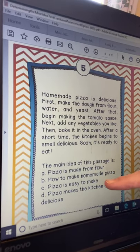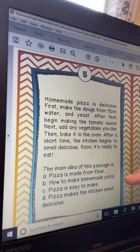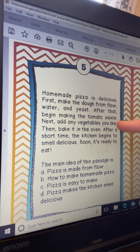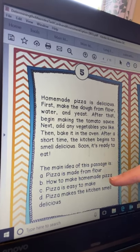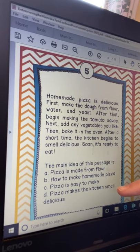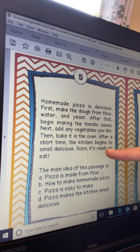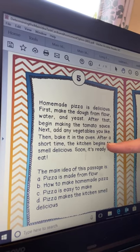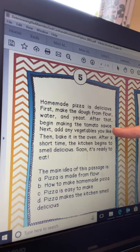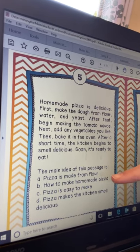Choice C is 'pizza is easy to make.' I don't remember it telling me pizza is easy to make — it all looks simple, but this whole passage is not trying to tell you pizza is easy to make, so I won't choose that. Choice D is 'pizza makes the kitchen smell delicious.' I do find that in the passage — 'the kitchen begins to smell delicious' — but the rest of the paragraph is not all about that smell. Details about making dough and adding vegetables are not about the kitchen smelling delicious.